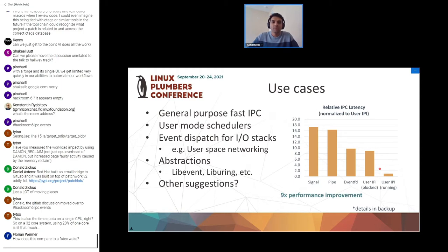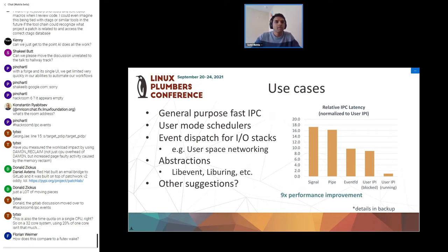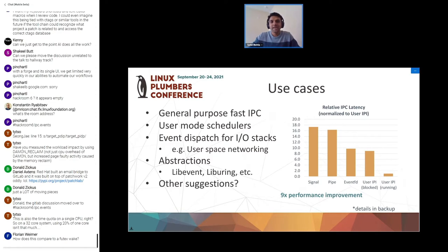A question from the chat: how does this compare to futex wake? Unfortunately I haven't compared it with futex, but I can definitely work on gathering some data and posting it to the mailing list.